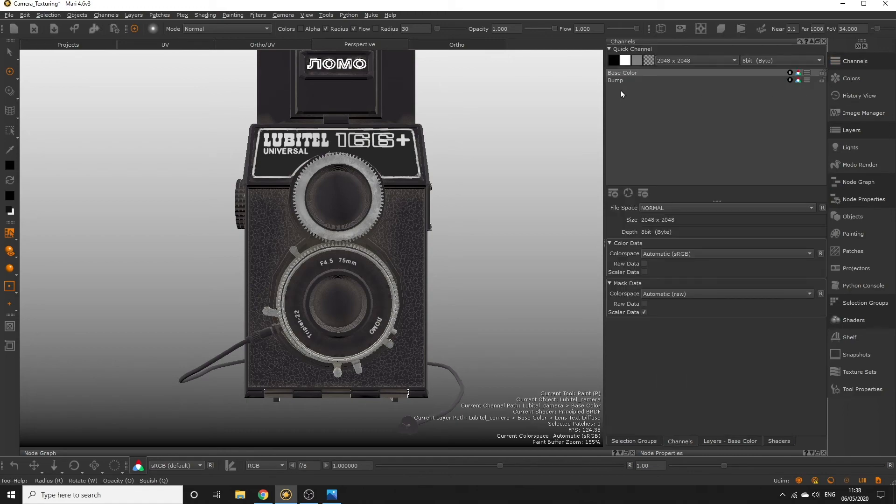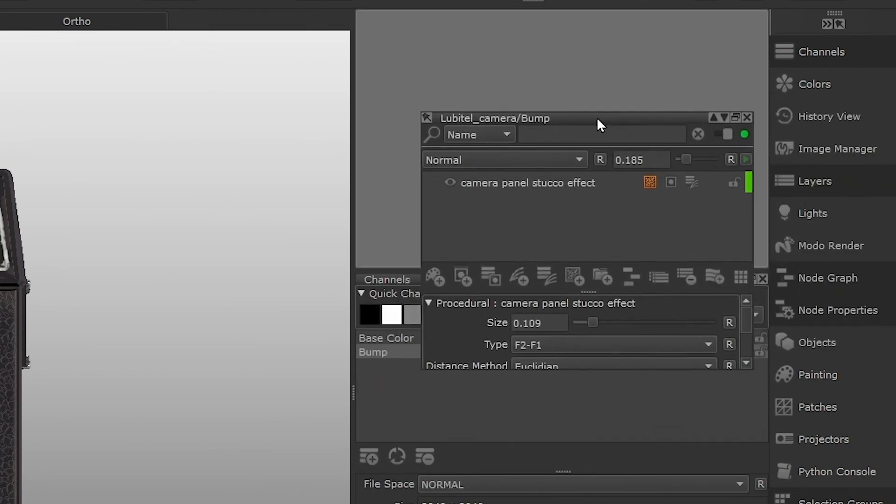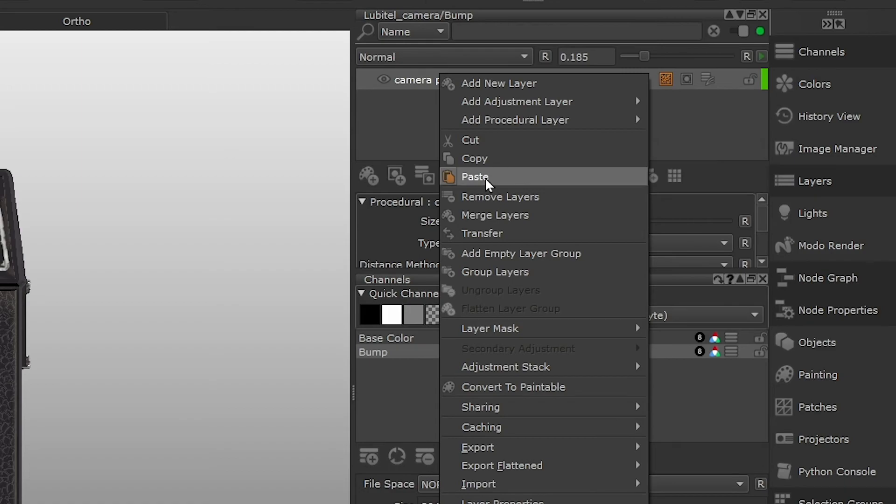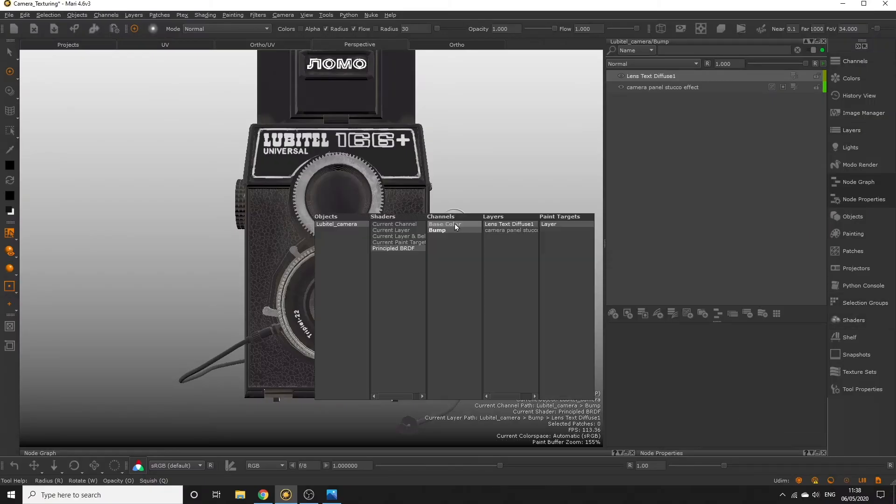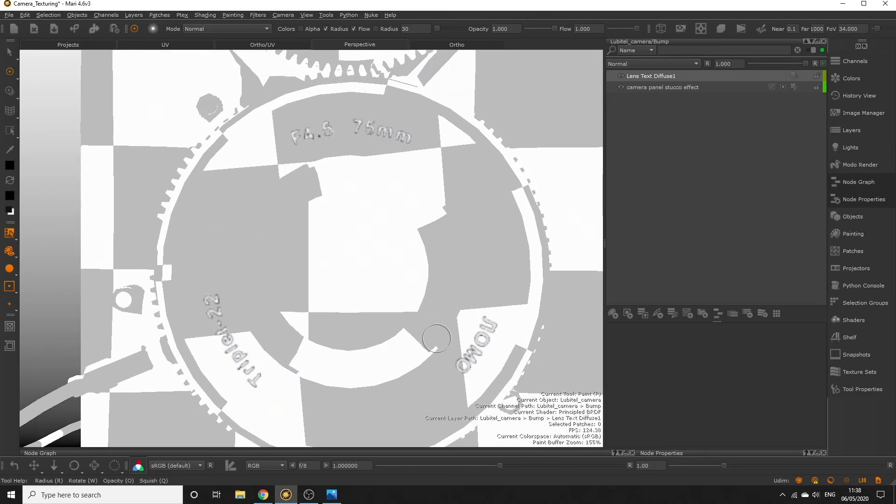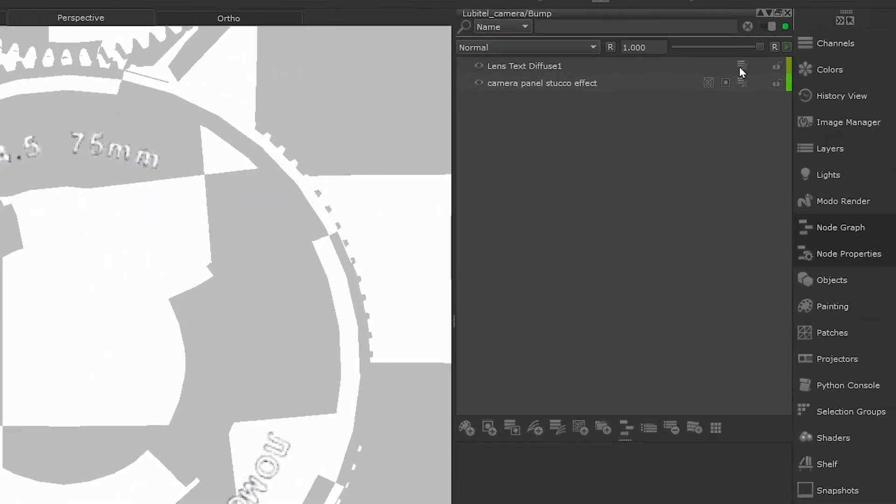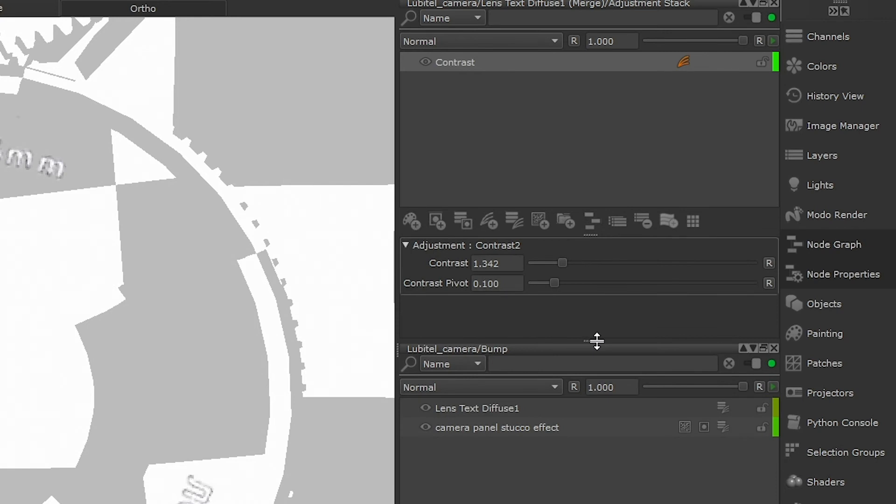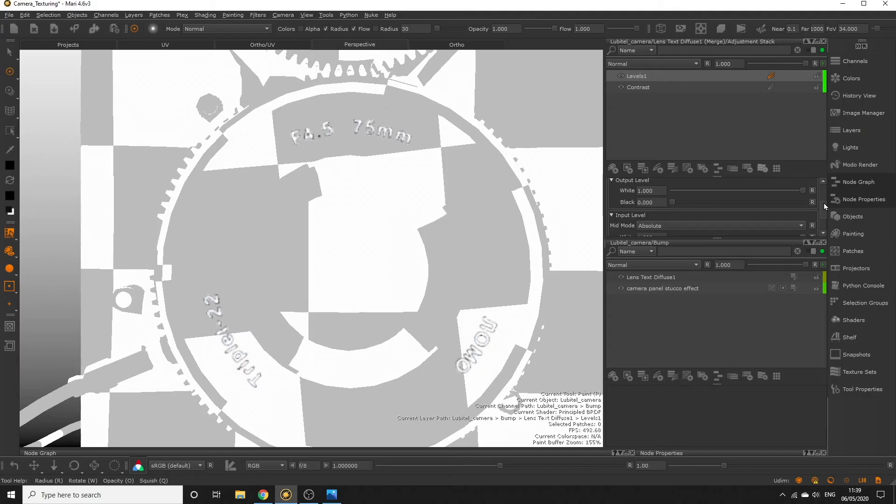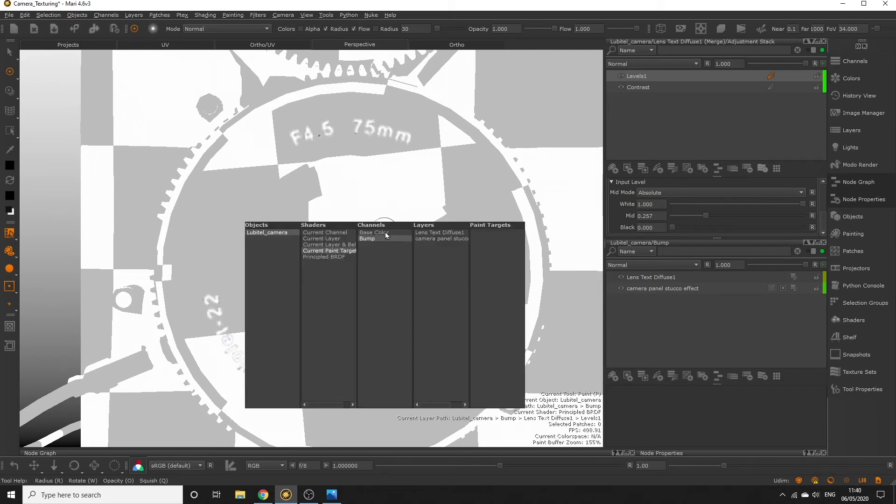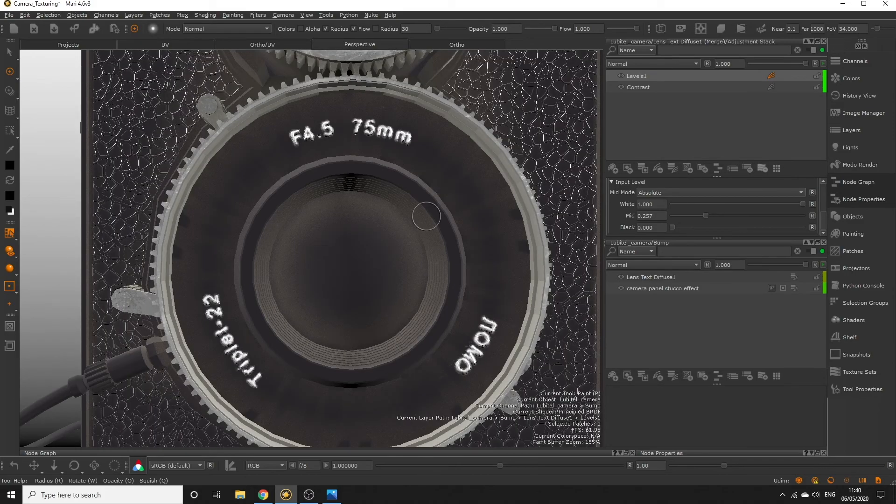Right click one of those layers and select copy. Head into the bump channel layer stack and right click the top layer and select paste. If I look at this layer with the current paint target active, I can see there's some dark artifacts around the edges. We want to remove those dark spots so we have a clean bump. We need to go into the lens text layer in the bump channel and add a levels adjustment to this adjustment stack, just to lower the midtones and reduce the amount of dark spots in this image. Once we've done that, we have a clean white text that's being used by the shader to create depth in the lens text.